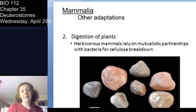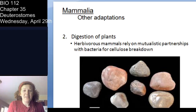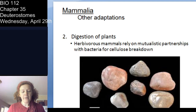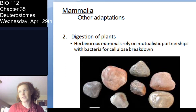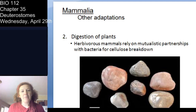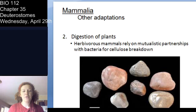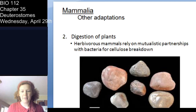Another adaptation is the ability to digest plants. Cellulose is difficult to break down, so most herbivorous mammals have some sort of mutualistic association — for example, ruminant animals have large stomach compartments with bacteria to help them break down plant matter. Digestion of plants and those mutualistic partnerships with bacteria is an extra adaptation in the mammals.